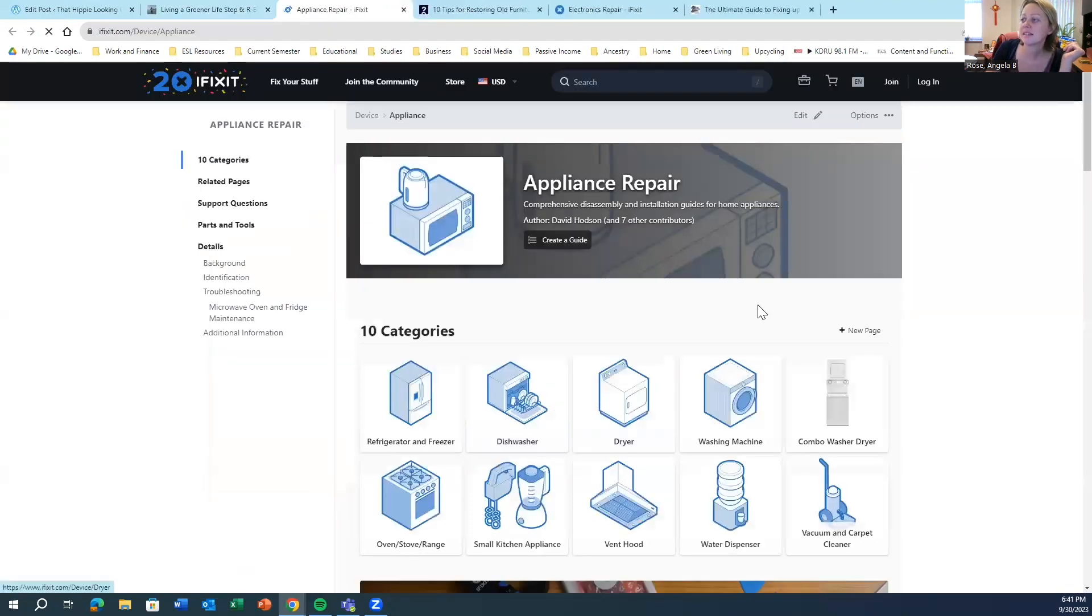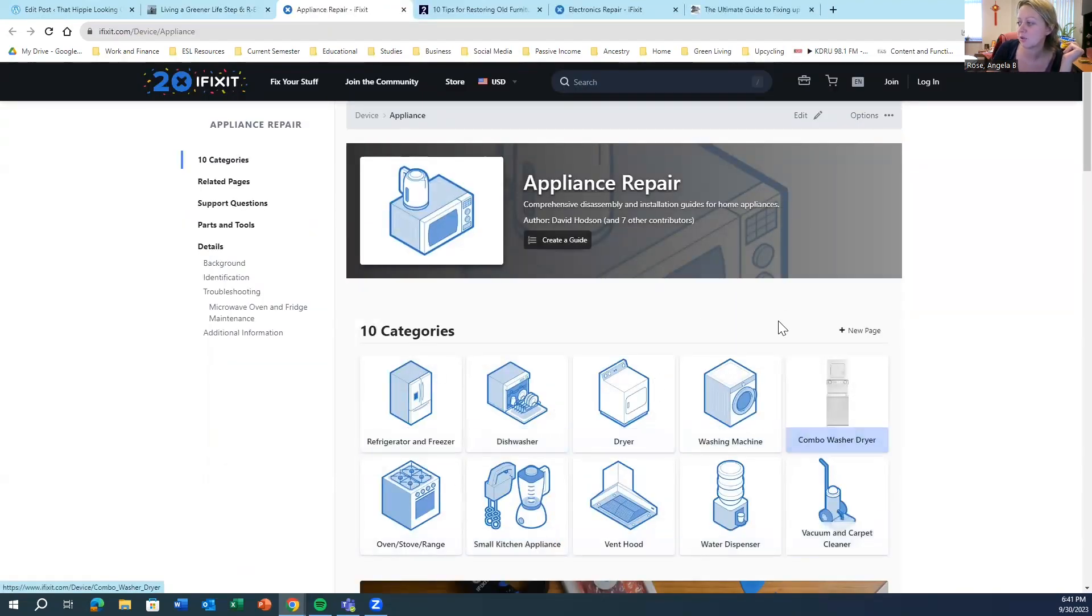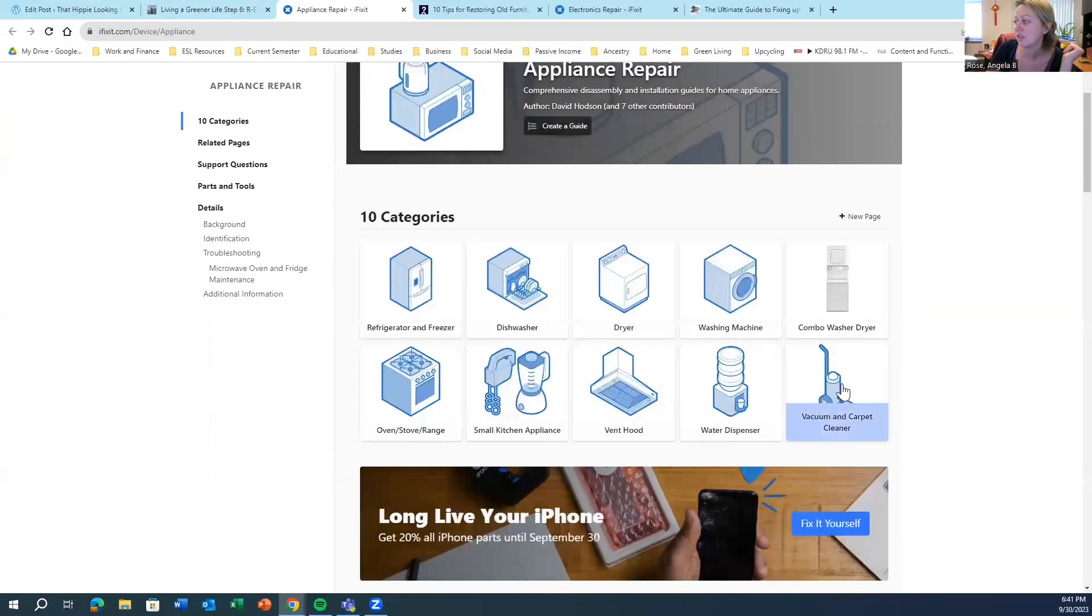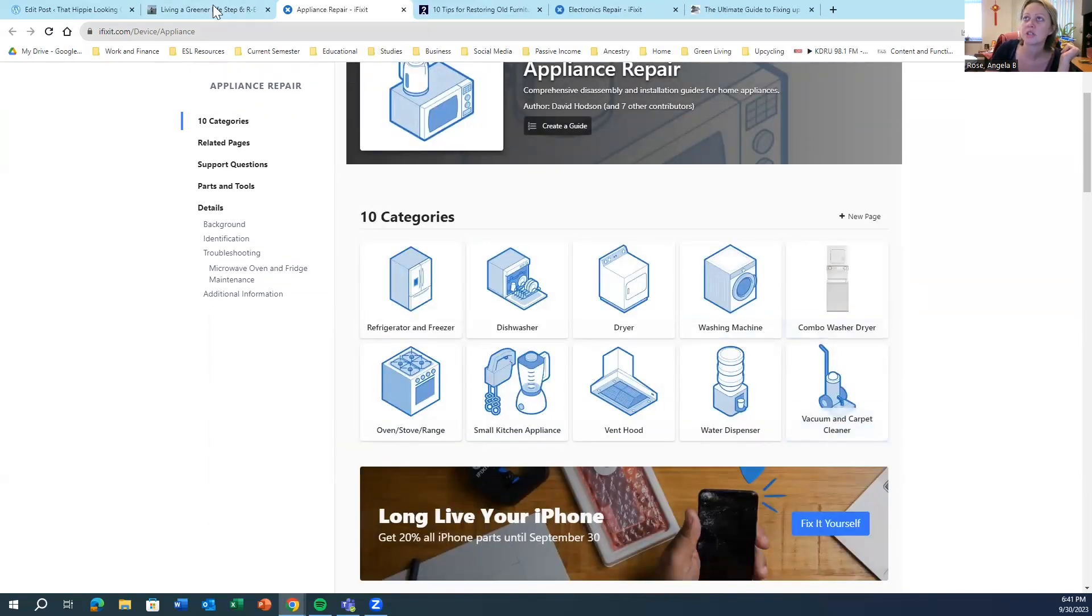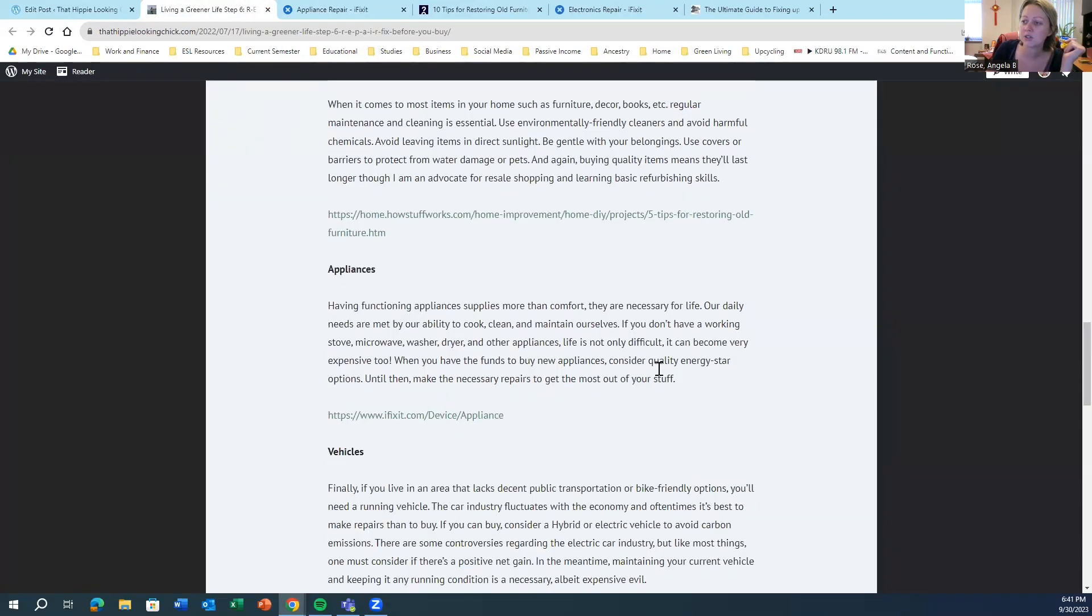And then there's appliances. There's another section on I Fix It that gets into how to fix various appliances. I've got a vacuum cleaner that needs fixed, and also a washing machine. So we'll tinker with those and see what we can do.